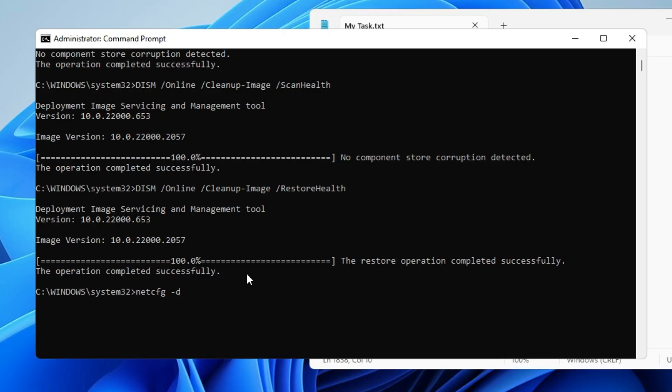Once all the scanning commands are completed, finally run the last command. This command will stop all the Wi-Fi and internet services and will ask you to restart, so go ahead and restart your computer. Check back again and see if the problem has been fixed. This is a very powerful method and I'm very sure it will fix the problem. But in case the issue still persists, you will have to manually install the Wi-Fi driver on your Windows 10 or Windows 11.